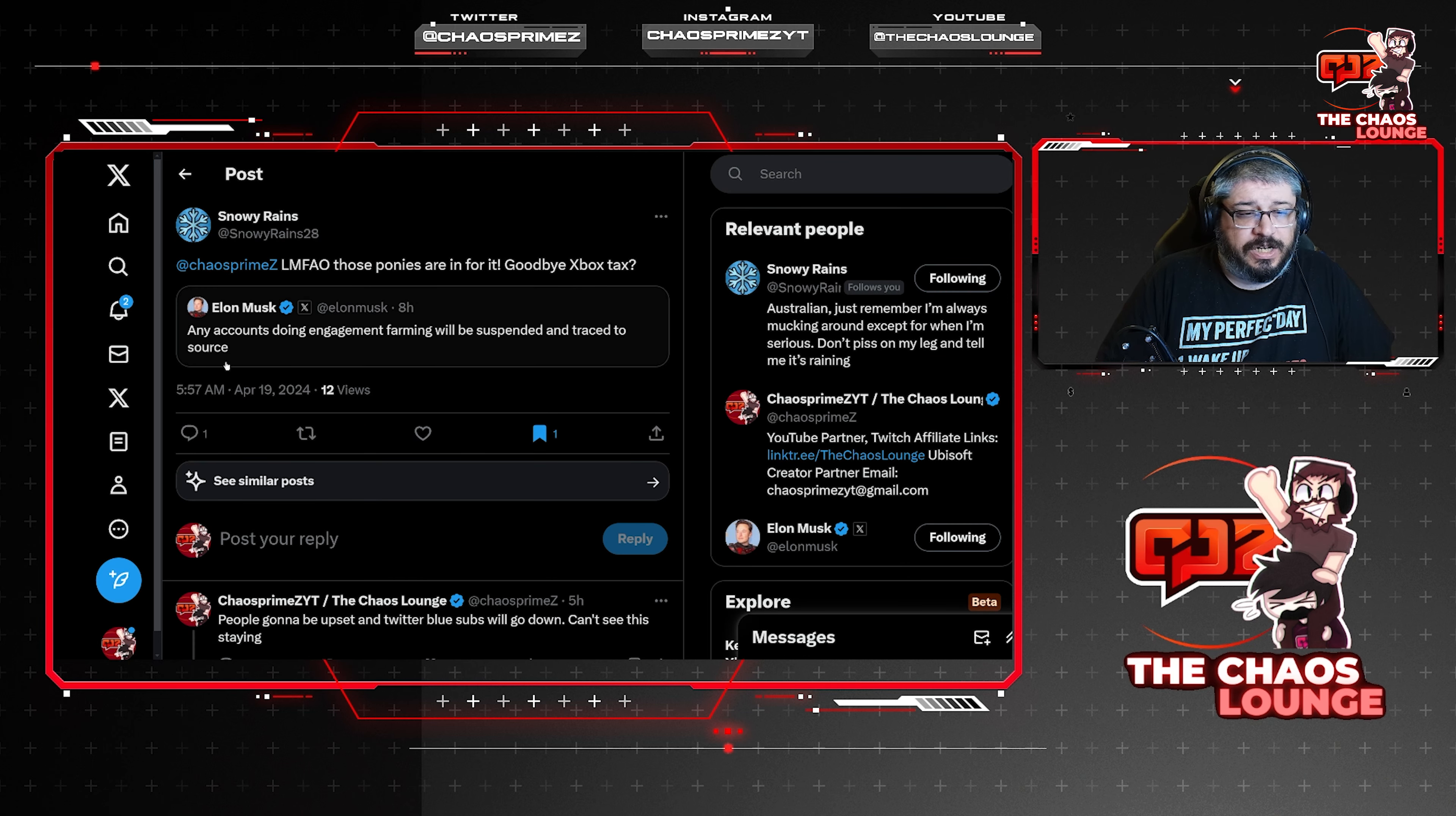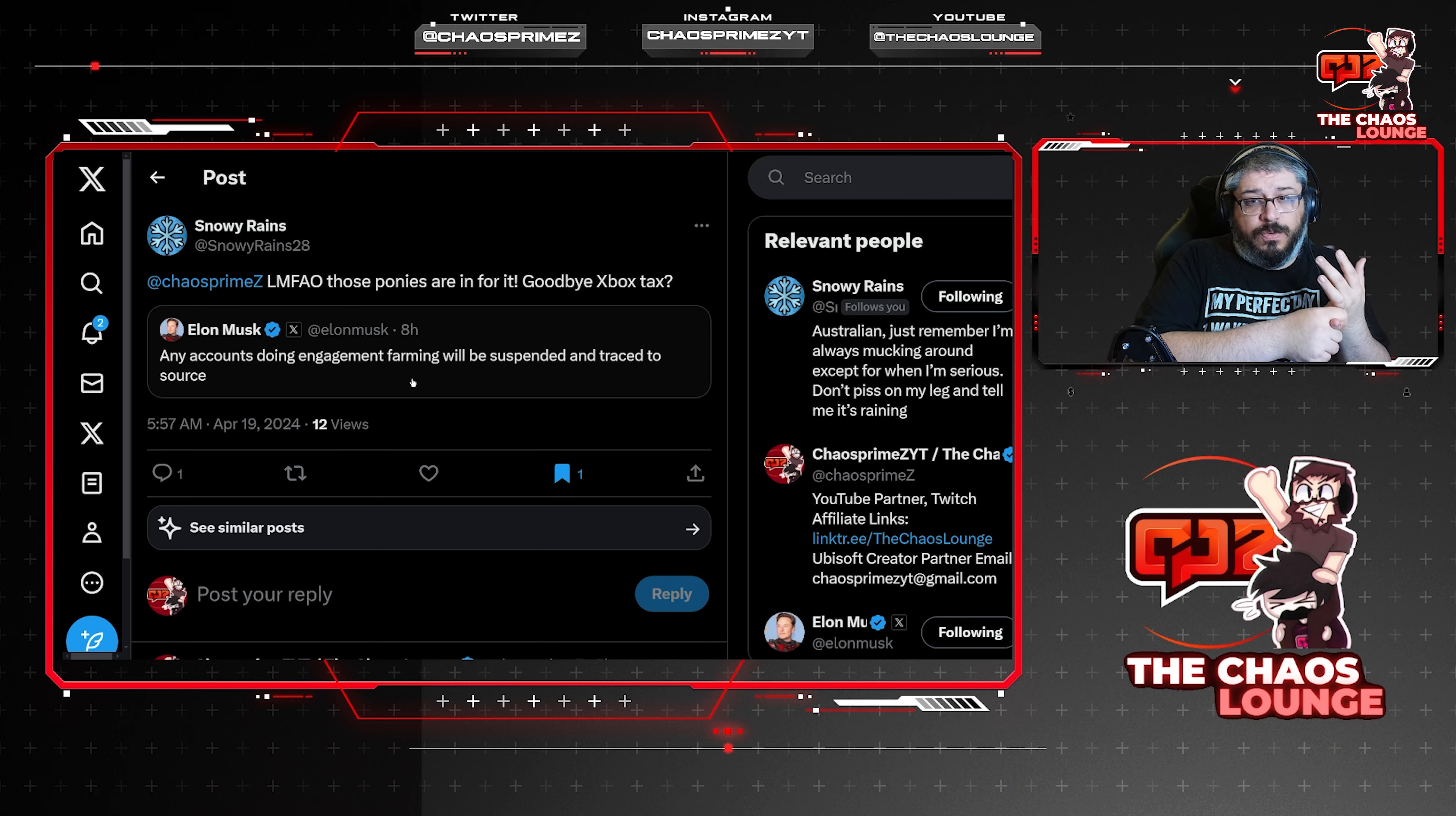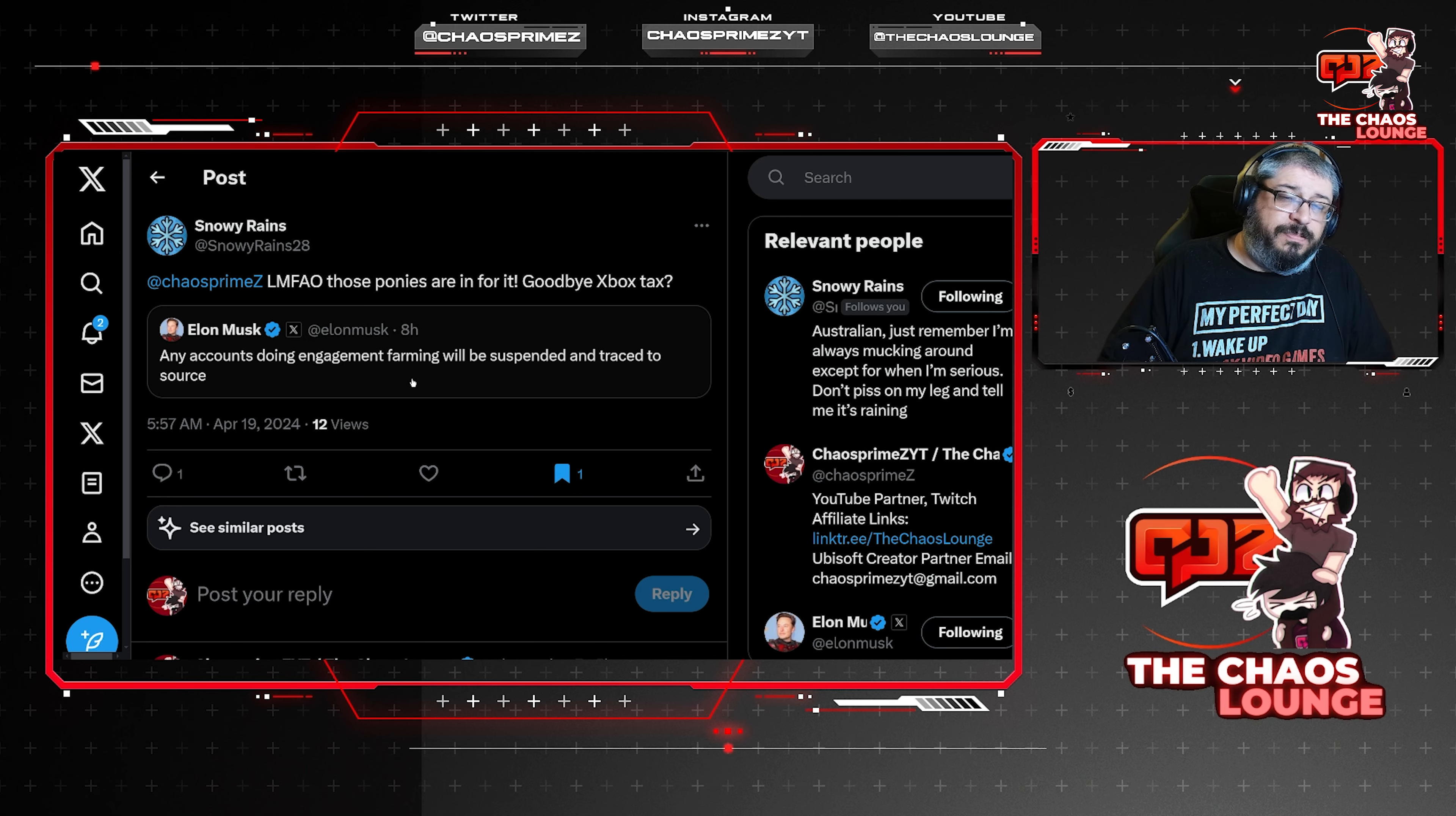So this one actually did interest me quite a bit. Snowy Rains here says those ponies are in for it. Goodbye Xbox tax. Elon Musk says any accounts doing engagement farming will be suspended and traced to source. Now if this actually goes ahead, that's going to be really interesting because PC Gamer who has been engagement farming with Starfield for the longest time, Eurogamer who was engagement farming with Starfield, IGN who was engagement farming, Metro who was engagement farming, all of these companies, publications who use Twitter to engagement farm could be seeing themselves suspended. So is this going to be the end of the Xbox tax?